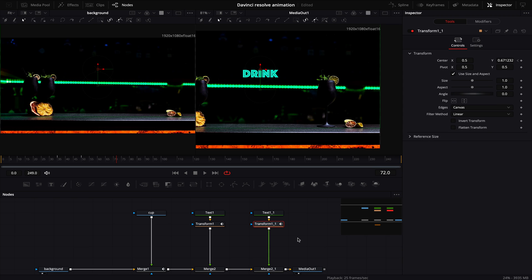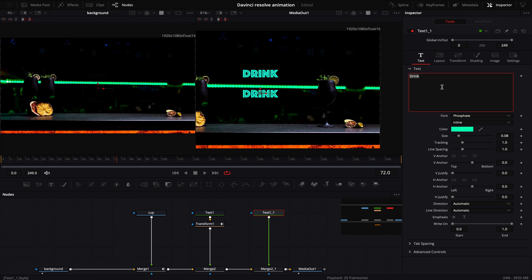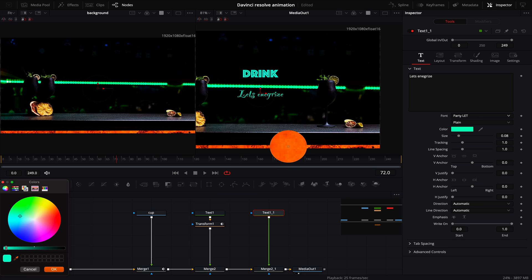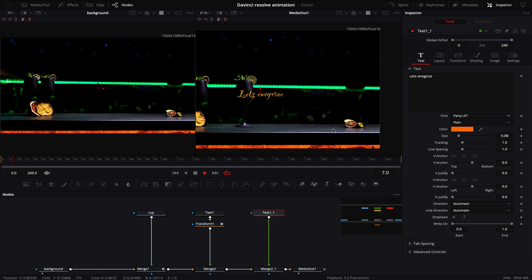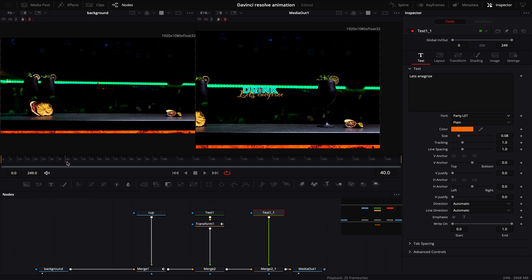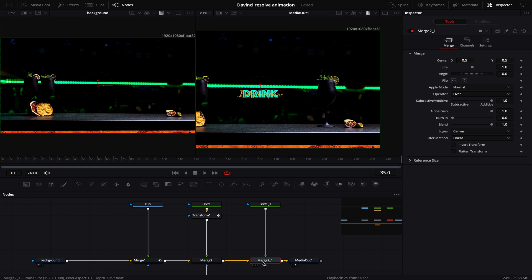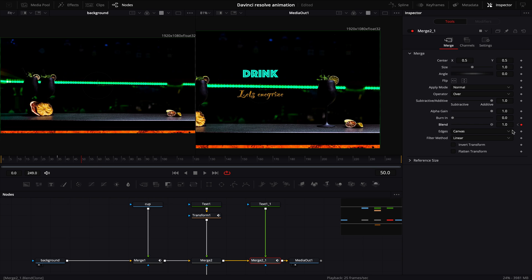From here I'll delete this transform node because I don't need it for the second text, and here we can write 'Let's Energize,' for example. We can change the font — I like Party Let — and we can also change the color of our text to the second complementary color, which is orange. Now if I move to the first frame, you can see 'Let's Energize' is visible the whole time. Therefore we need to go to frame 35 where our first text goes up, and from here we animate our second text. In the merge node we have our blending mode — the blending mode is the equivalent of opacity in our editing tab. So we put a keyframe on frame 35 with the blend mode at 0, then move to frame 50 and set our blending mode back to 1.